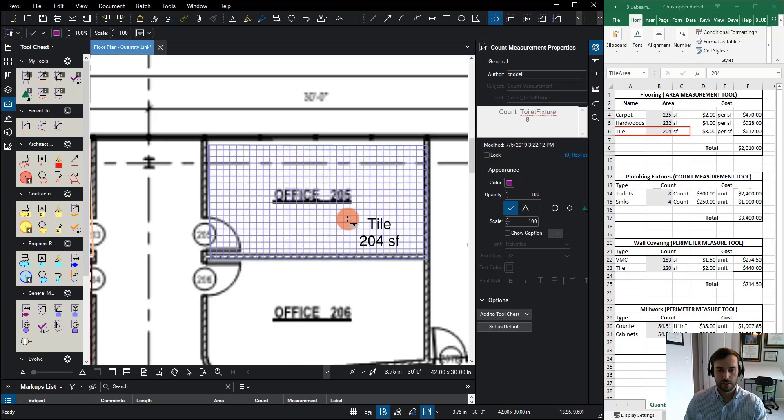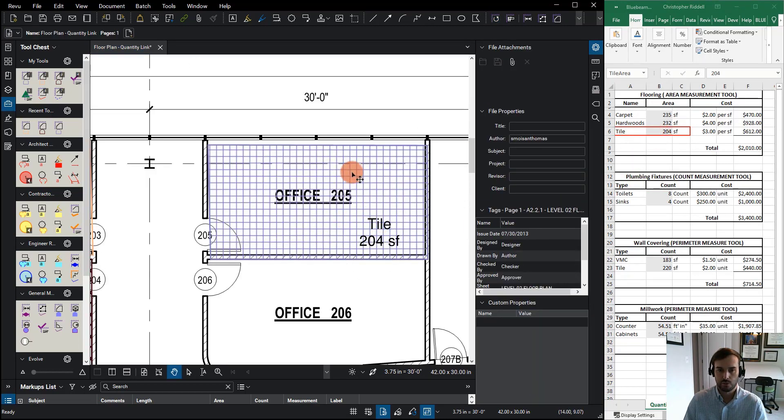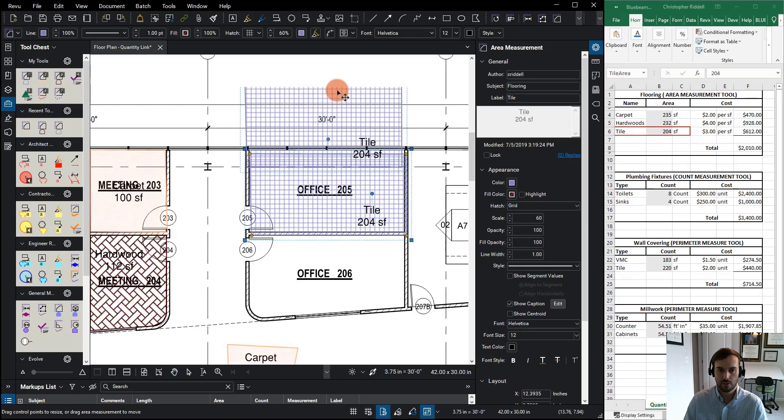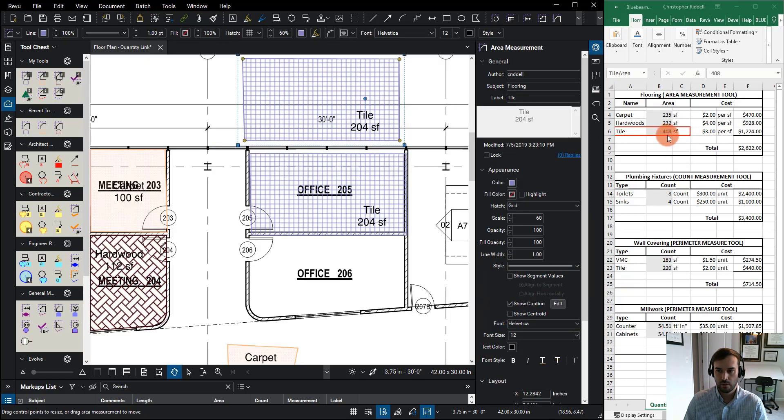So if we come up over here and we see that this is currently set to 204, that's at 204. Now what happens if we just copy this over? Notice that now that'll jump to 408.